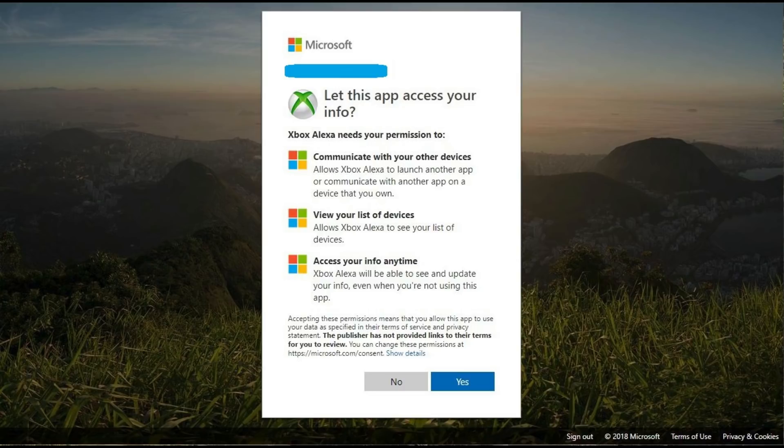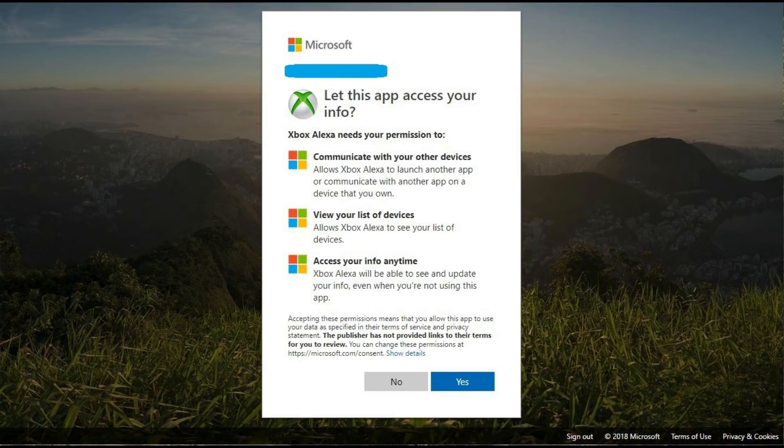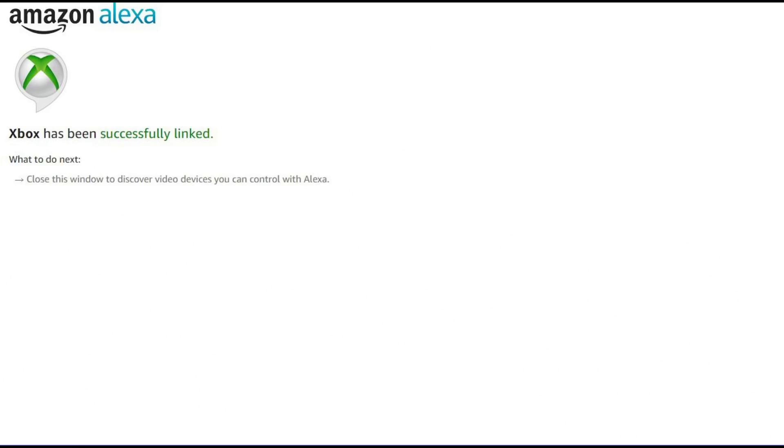Another Microsoft screen appears asking if the Xbox Amazon Alexa skill can have permission to access your information. Click Yes at the bottom of the window. A message will appear informing you that the Xbox Amazon Alexa skill has successfully been linked to your Microsoft account.